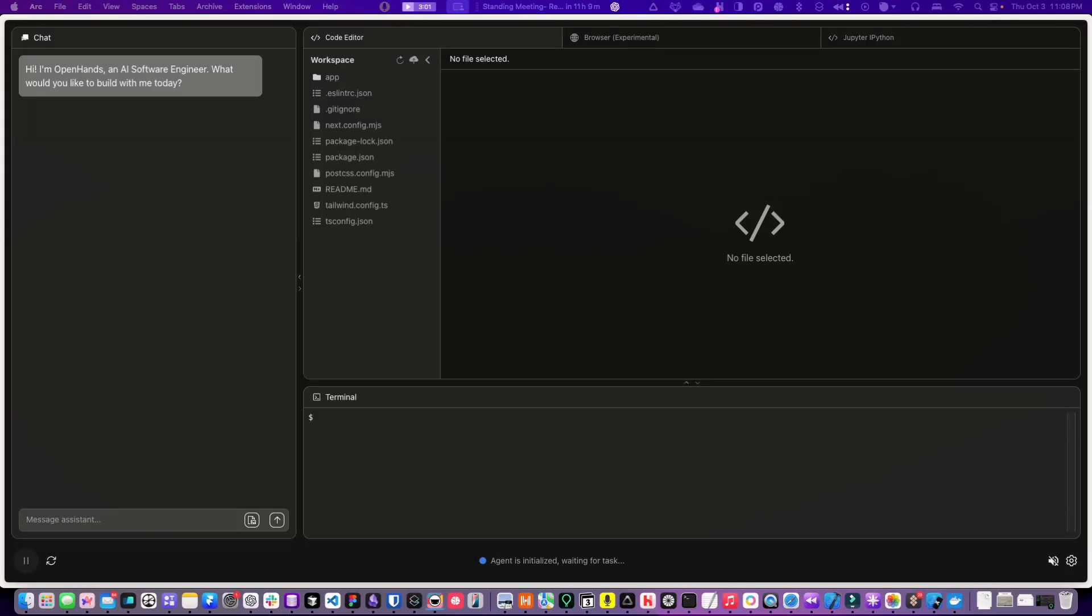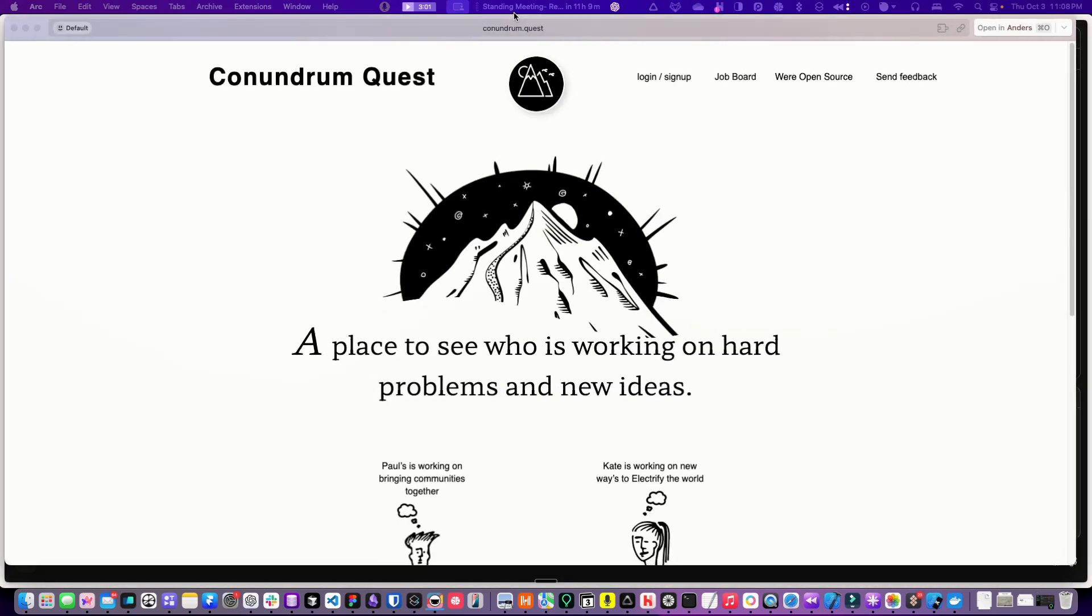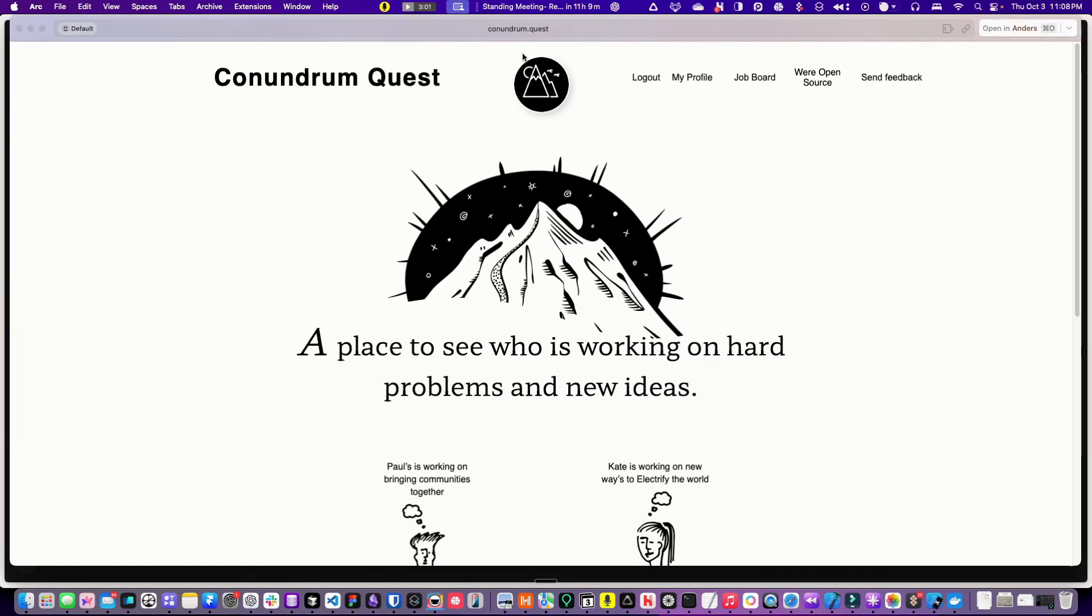This is my first time using OpenHands, so I'm just going to see what it can do. I'm going to try and recreate my site Conundrum Quest, which is a place to see who's working on hard problems and new ideas.